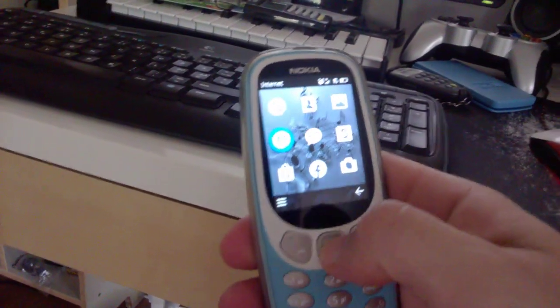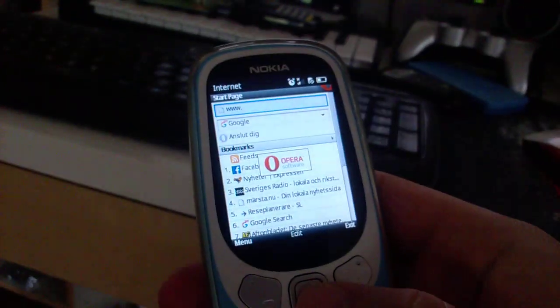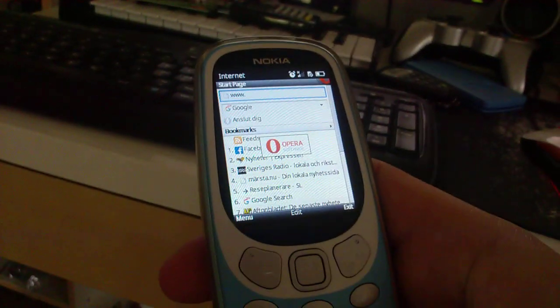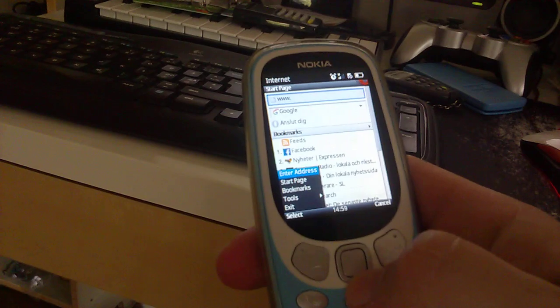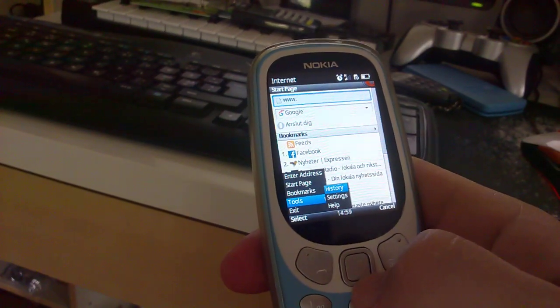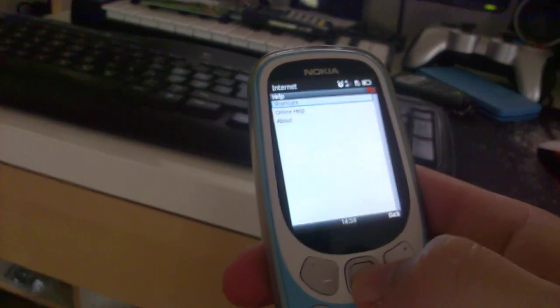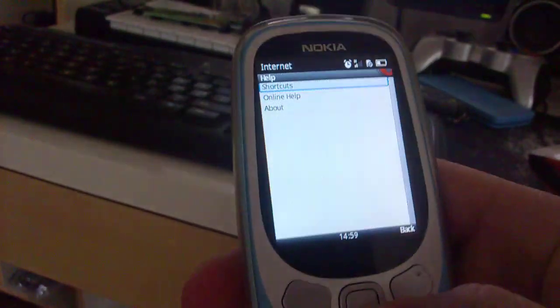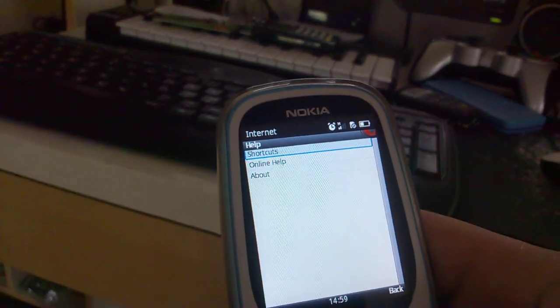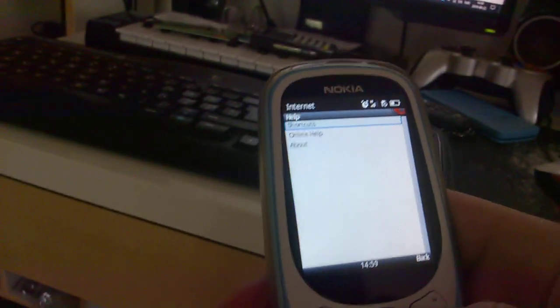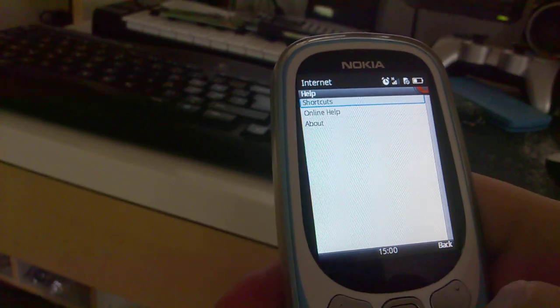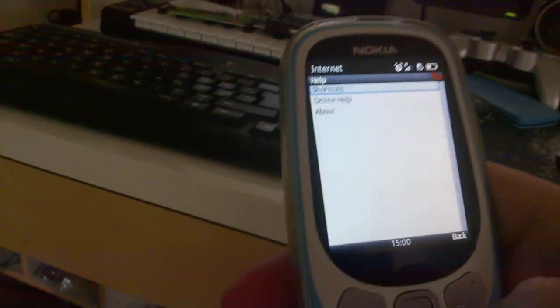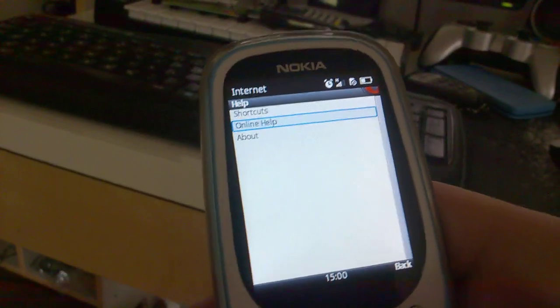First you open the internet, the pre-installed browser, and then you go to menu and then tools and then help. It's not the most optimal way because there is no way they put the information that it is this way. You go to update.